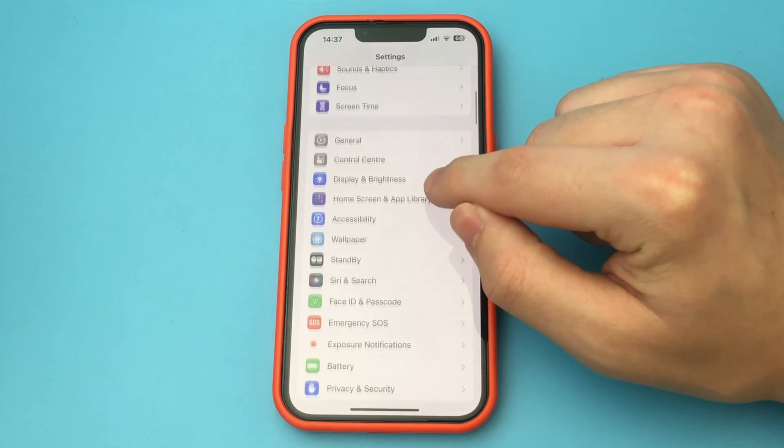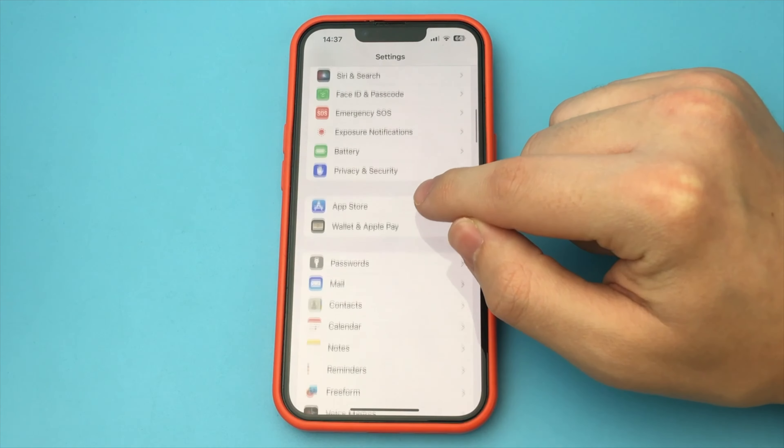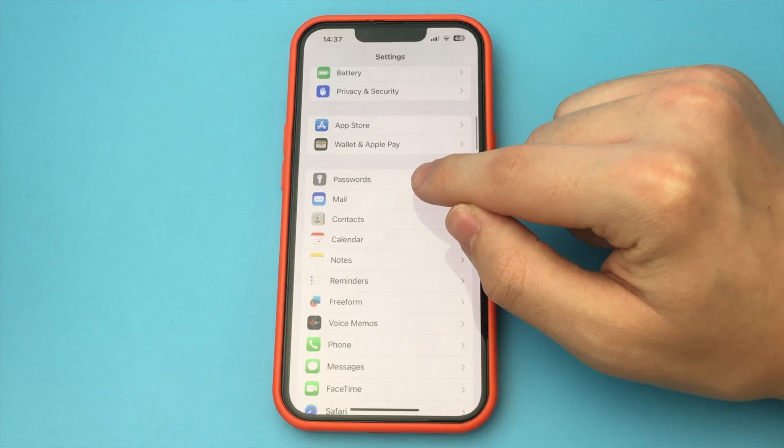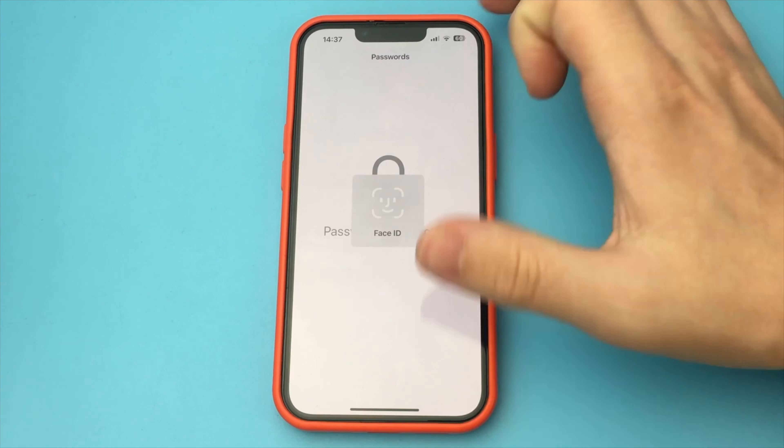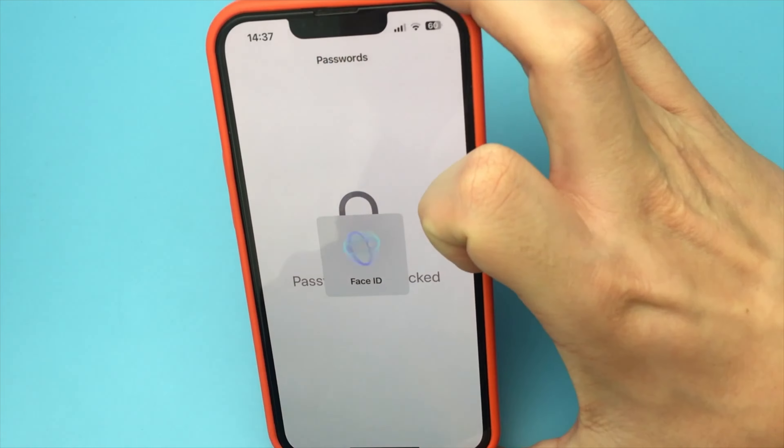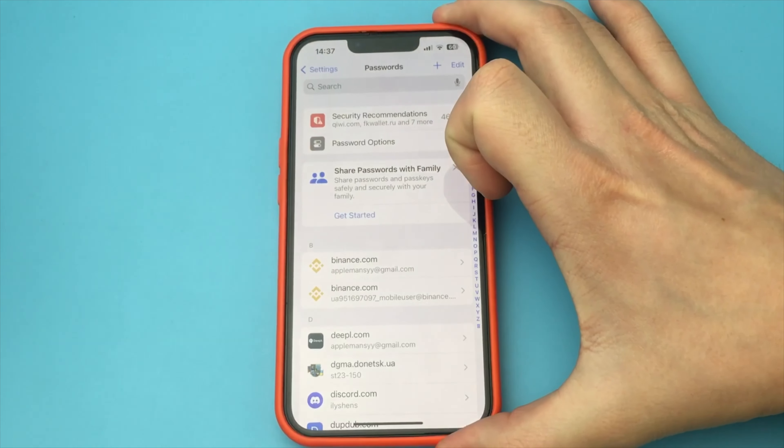To do this, you go into Settings. You go down to the bottom and find the item: Passwords.